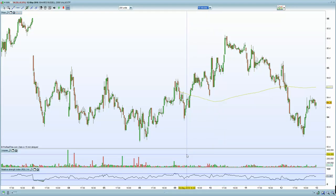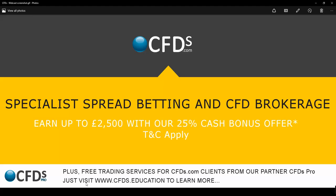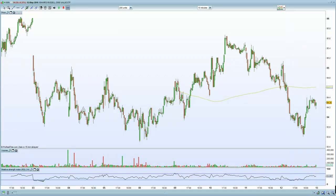Keep an eye on USD/JPY — that will be crucial. All eyes on retail sales; let's see how the markets react to retail sales and the inflation data, which is the PPI. I wish you the very best for the next 10 to 15 minutes of trading, especially with the volatility expected around retail sales. Please visit CFDs.com — specialists in spread-betting and CFD brokerage — where you can gain up to a 25% cash bonus offer.